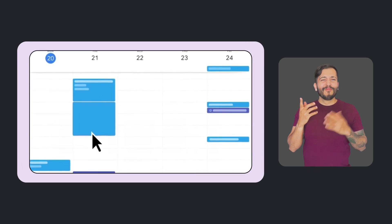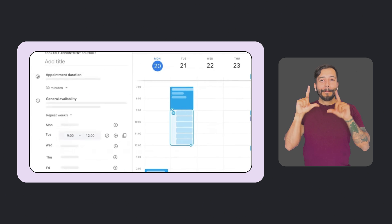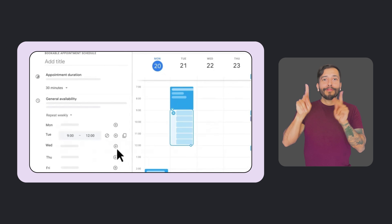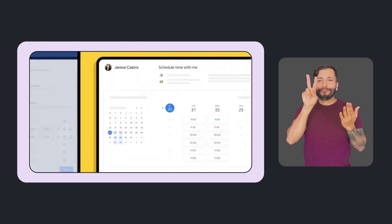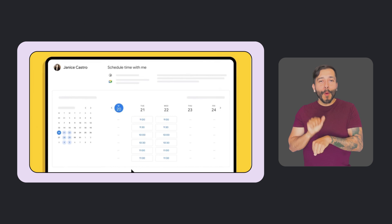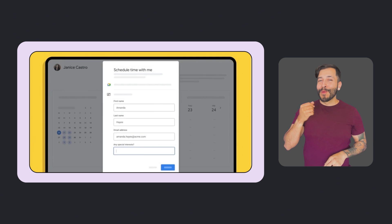In Google Calendar, we're replacing the Appointment Slots feature with a more accessible and improved appointment schedule option. With appointment schedules, you can create and share booking pages so people can book time with you, and you can view booked appointments alongside your schedule in Google Calendar.